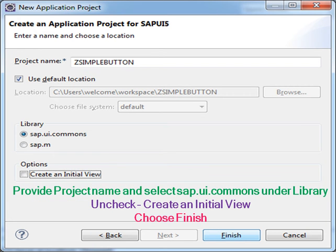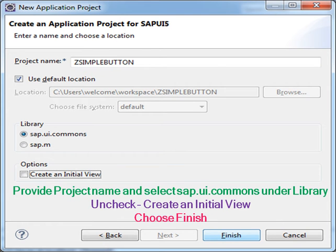Provide project name and select sap.ui.com under library. Uncheck create an initial view and choose Finish.